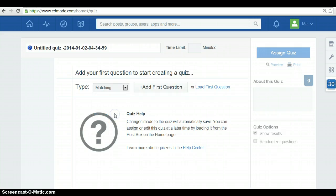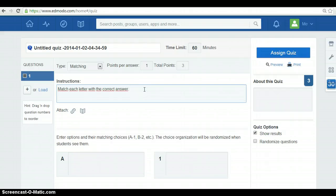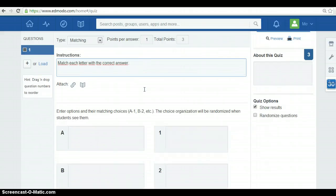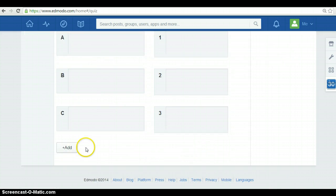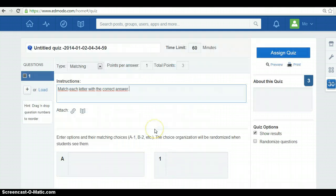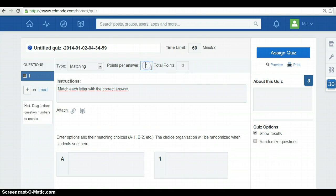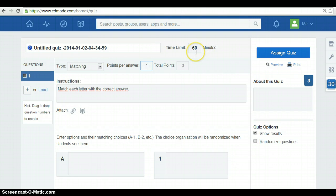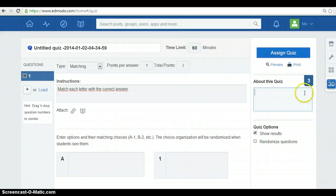In my case, I'm going to select matching as an example and add the question. Here, you can write the instructions and here you add the options you want to write or if you want to add more options, you can do it. You can assign points per answer, you can change the number, as well as you can set a time limit. And finally, if you are willing to, you can write a description or a note about this quiz. And then, you assign it or you can print it too.